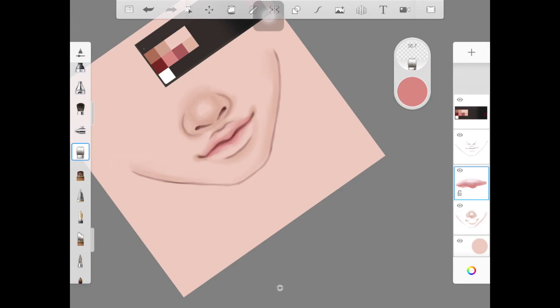I also went ahead and picked up a pink color to create a base shadow or a base color for the lips as well. Now this is just a base, this first layer is only for the base. I'm shading lips in a separate layer.